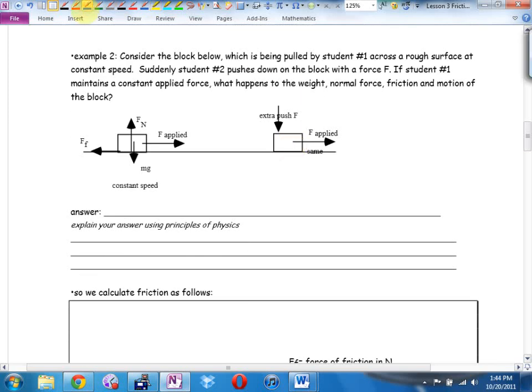Consider the block below which is being pulled by student number one across a rough surface at constant speed. I'm going to underline the phrase 'constant speed' — that's really really important, almost always in physics. Whenever I see that phrase, underline it.